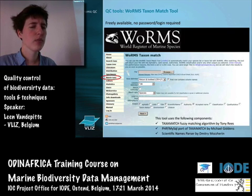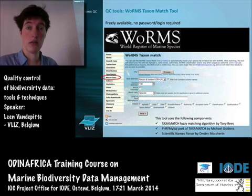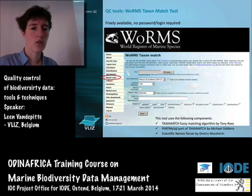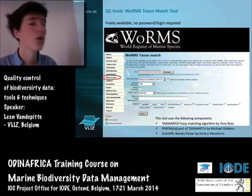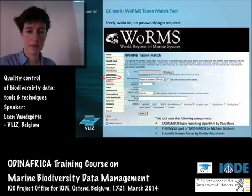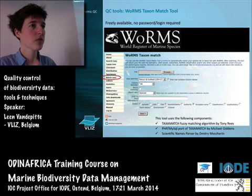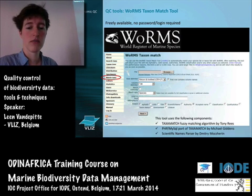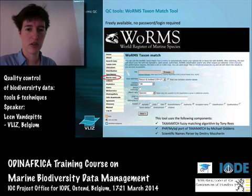Within WoRMS, we have a WoRMS Taxon Match tool which is available online and which we'll be using later today. If you go to the WoRMS homepage, in the menu on the left you'll find an item called 'Match Taxa'. Click on that and you get a window where you simply upload your file, give some specifications, and tell the system to match it. The system matches it and you get your results back.